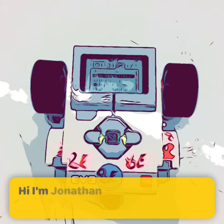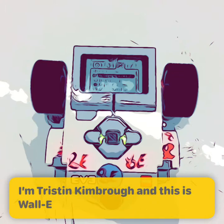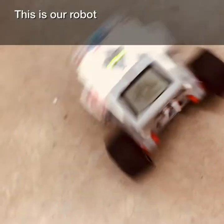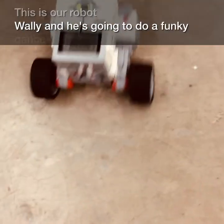Hi, I'm Jonathan Davis. And I'm Tristan Kimbrough, and this is Wall-E. Wall-E! This is our robot Wall-E, and he's going to do a funky dance.